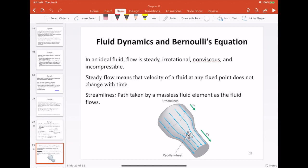The last topic we are going to cover in chapter 12 is fluid dynamics, which concerns fluids in motion. Fluid dynamics is a very difficult subject, an area of active research with many unsolved problems. Mathematically it is notoriously difficult. However, for this elementary course we are going to make a bunch of simplifying assumptions that will reduce everything to just two simple equations.